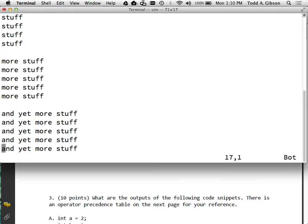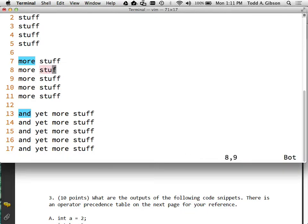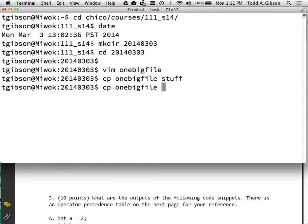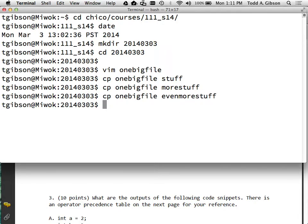If I have a file that I need to break up into separate files, one way of doing it is to copy the one big file into 'stuff', copy it into 'more stuff', and copy it into 'yet more stuff'. Now I've got three separate files but right now they have identical contents. All I have to do is go into each one and delete the things I don't need in that particular file.